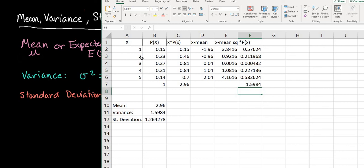This is a lot longer, but this is how you would do it step by step. Just to show you — I know some professors require you to show the work — I would use a spreadsheet to find all the values and then write them down instead of doing it by hand. Hopefully this video helped you find the mean, variance, and standard deviation of a probability distribution in Excel. If you have any questions please let me know, and if there are additional topics you'd like me to cover, please let me know that as well.